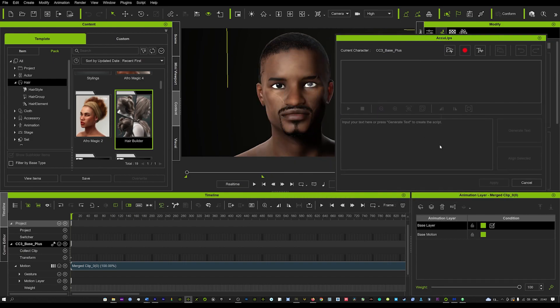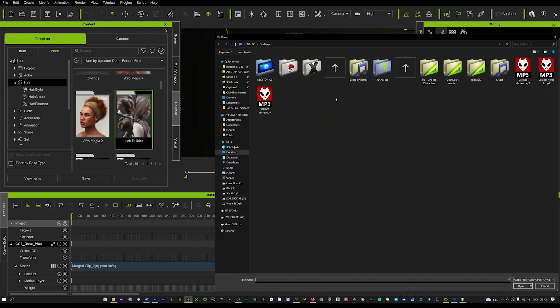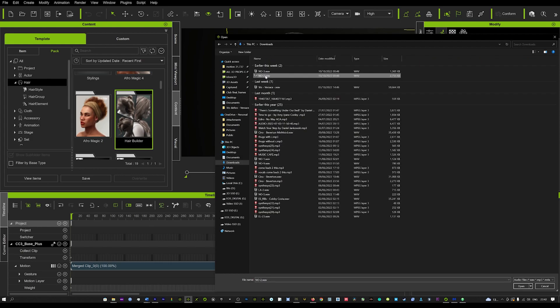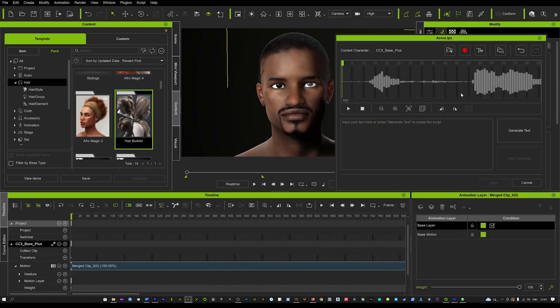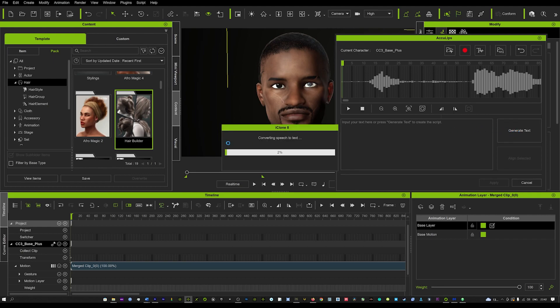Click on AccuLips and it will bring up this little box. Again you've got the option to record, text to speech, and you can also load an audio file. Today I'm going to load a file — we'll go into my folders and load that file in. Once that's done, hit Generate Text and it will start to generate the text for you.